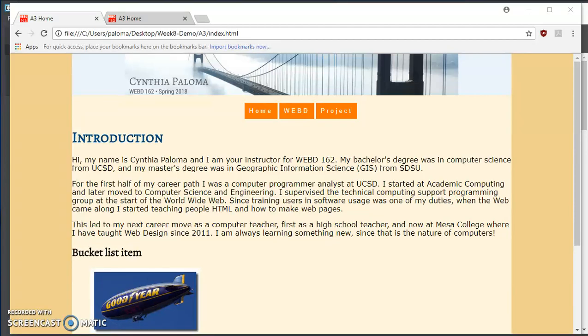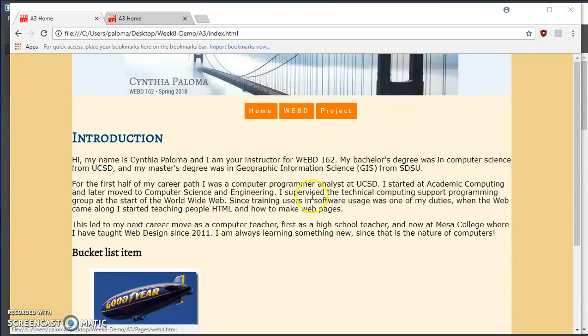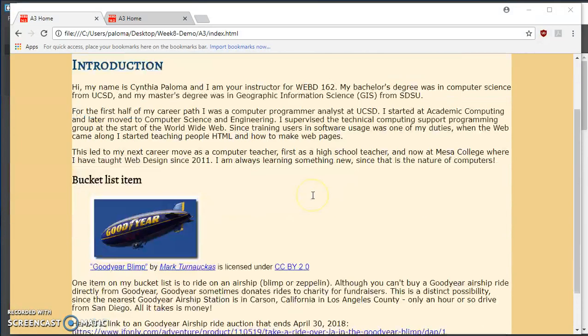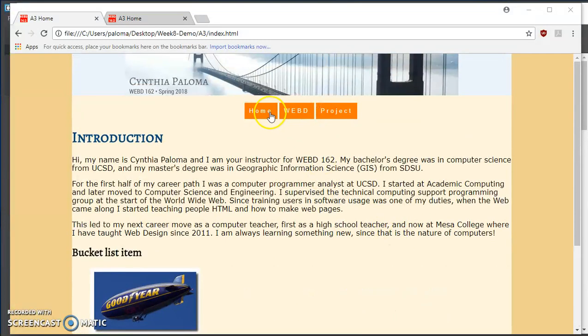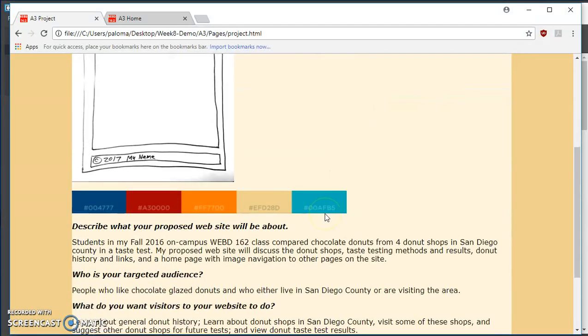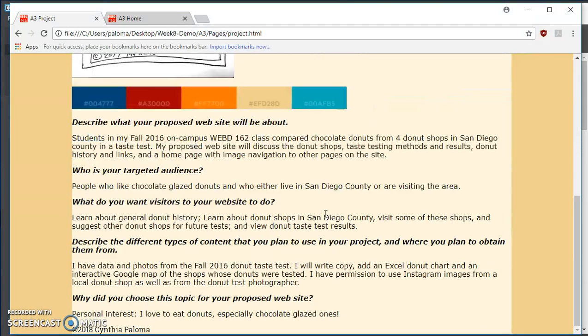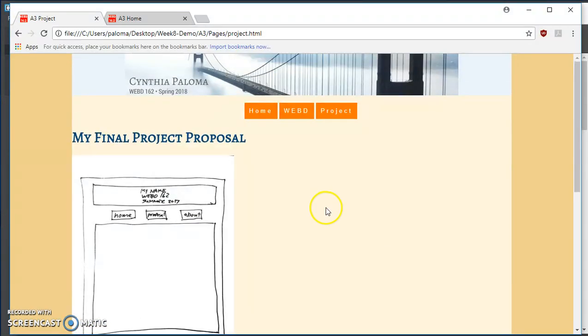This next part is going to be a little complicated, and I'm actually going to be working on positioning article, aside, and also footer. And here's what's going on. On the Home and WebD page, we have an article and an aside. But on the project page, we only have an article. All the pages, of course, have a footer.